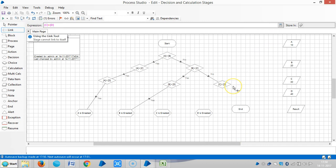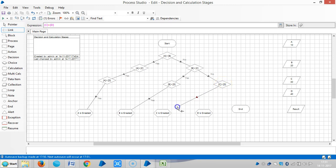And the first outbound link from the decision stage says yes, so if it is okay, then C is greatest. And if not, so D is greatest.